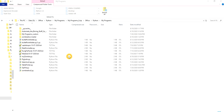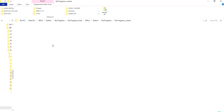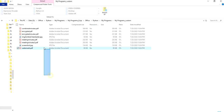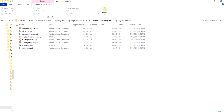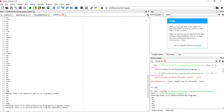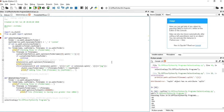So it has created a 'my_programs_custom' folder and copied all the JPG and PDF files into it. That is as simple as it can be — that's how we do it.